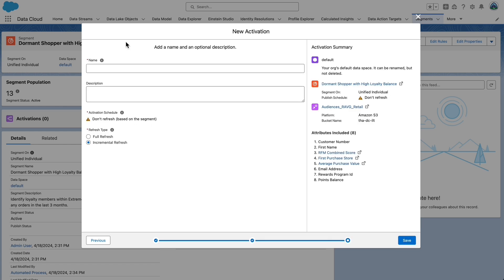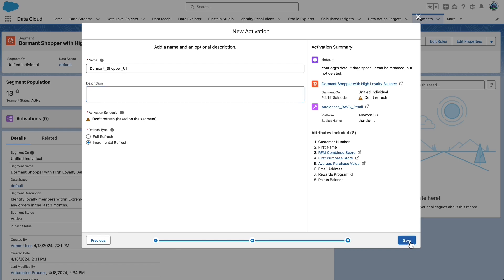Set the following properties. This is going to be the name of our activation. The name should be Dormant_Shopper_UI. The Refresh Type should be set to Incremental, which is the default. Select Save.